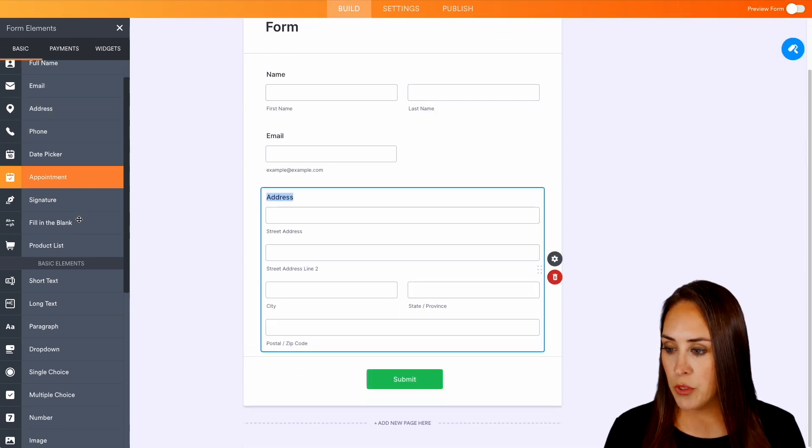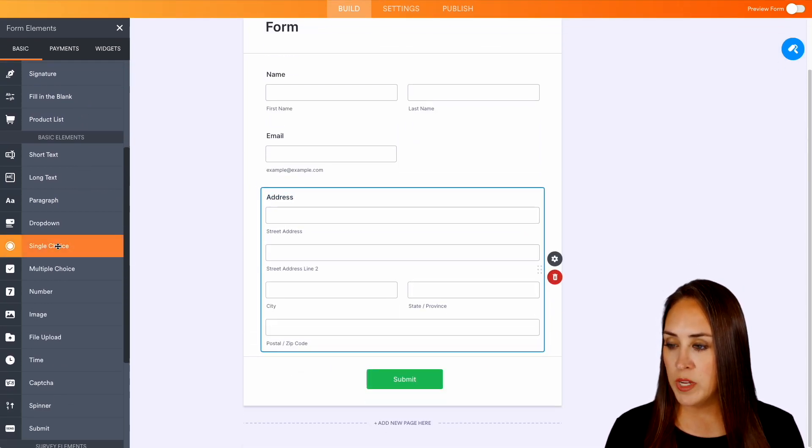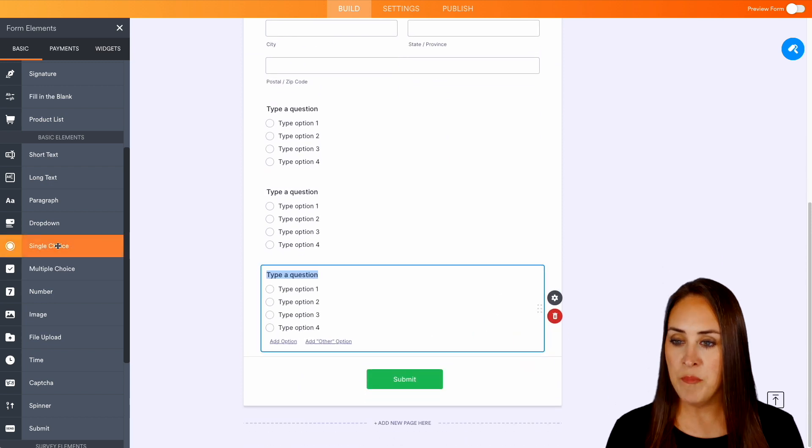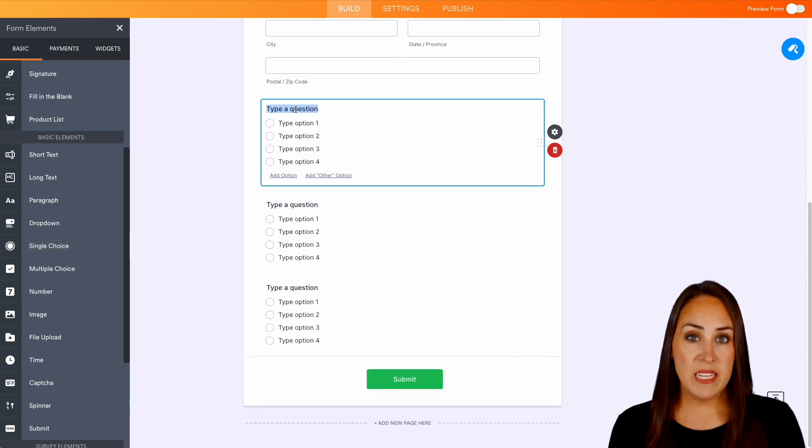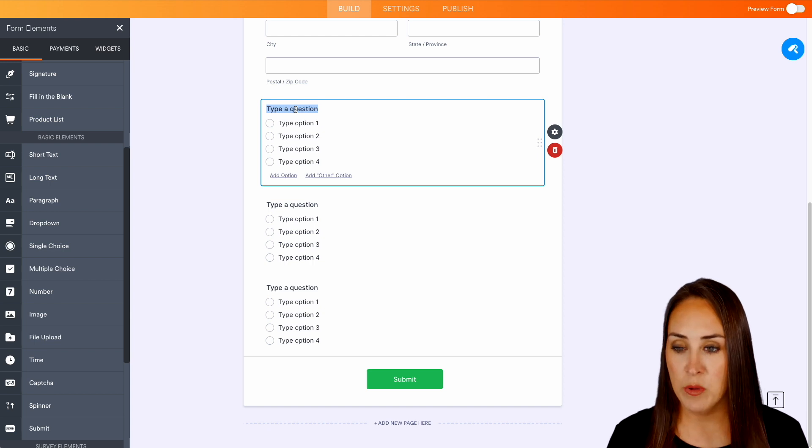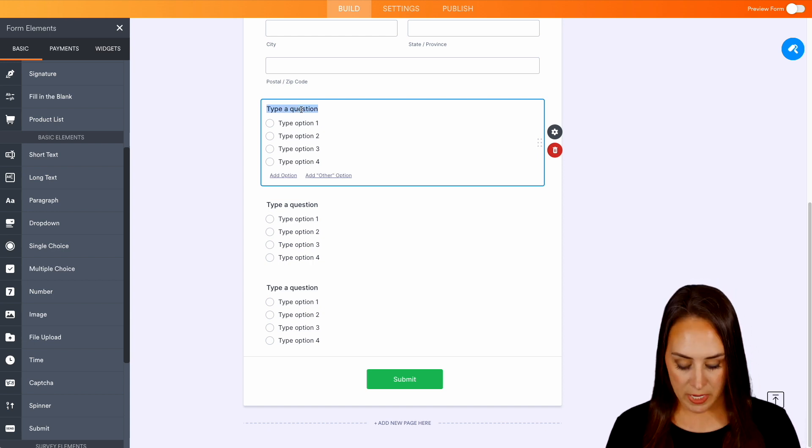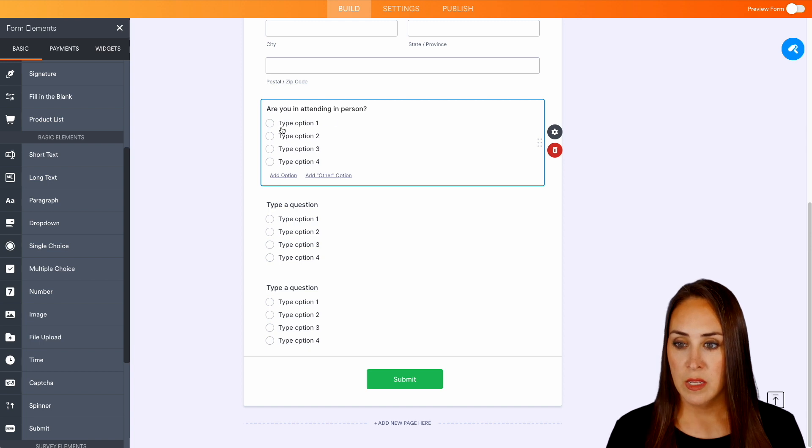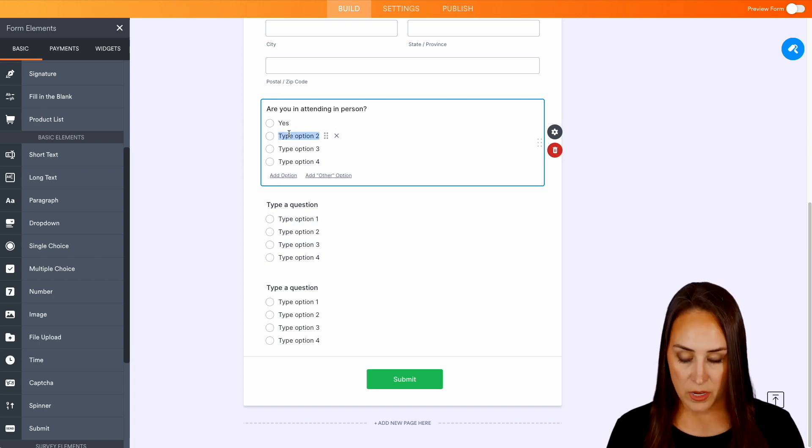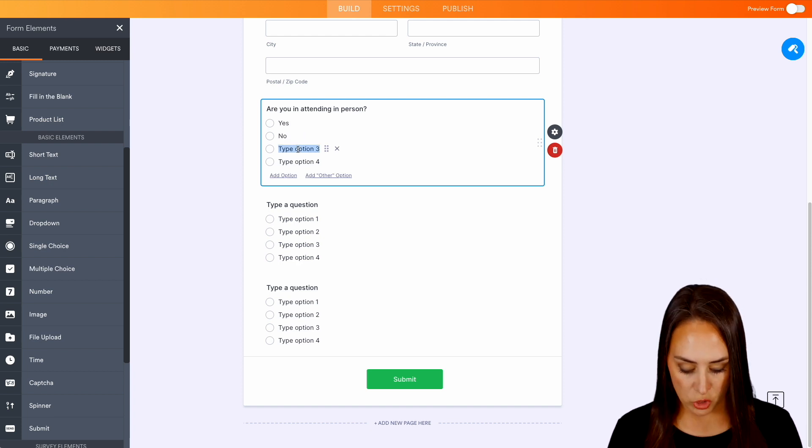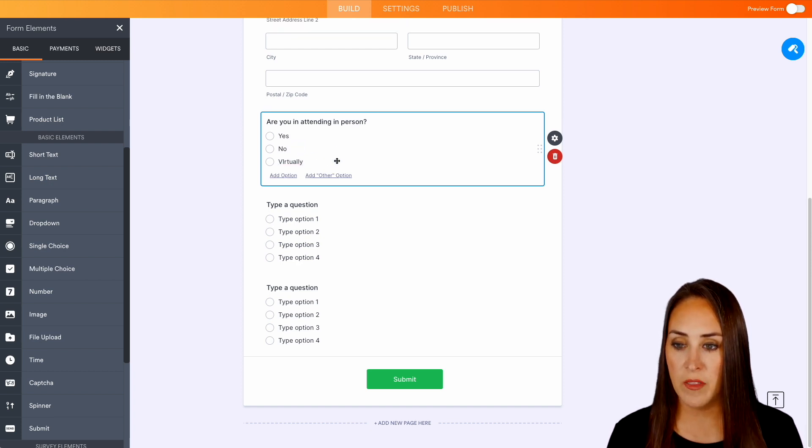Now we need those three single choice questions. We're going to add those in. So now let's go ahead and make these fit what is in our Airtable. So this first one was are you attending in person? And so let's have yes then no and then we are doing virtual. Perfect and then we'll exit out of that one.